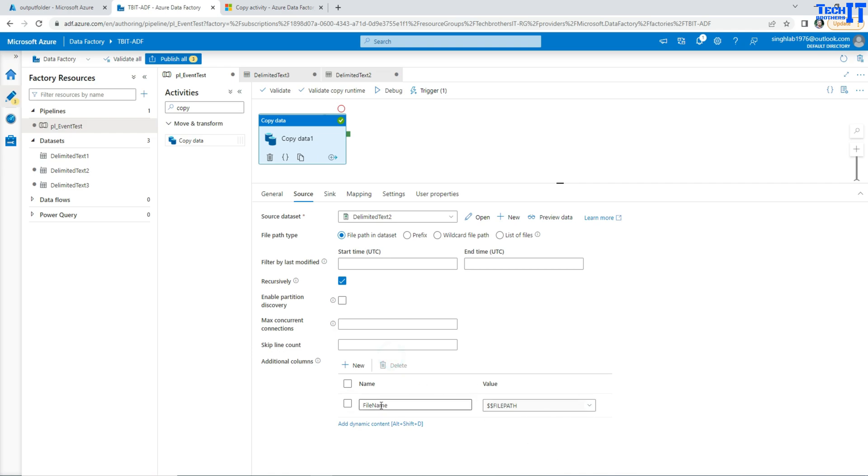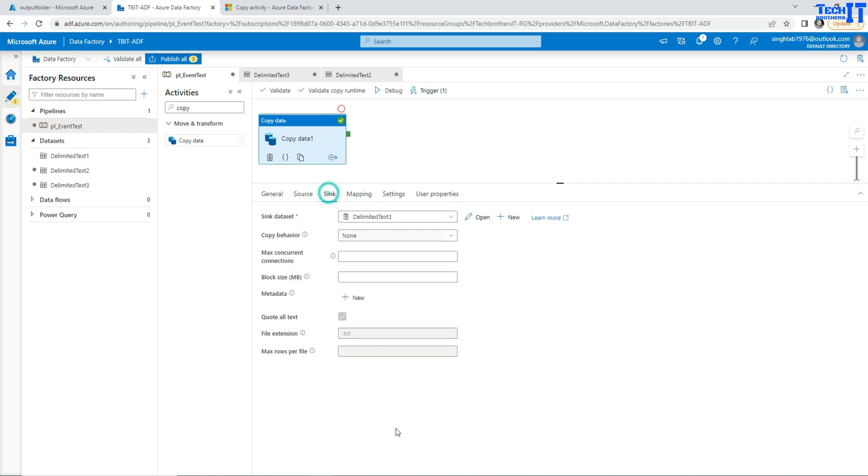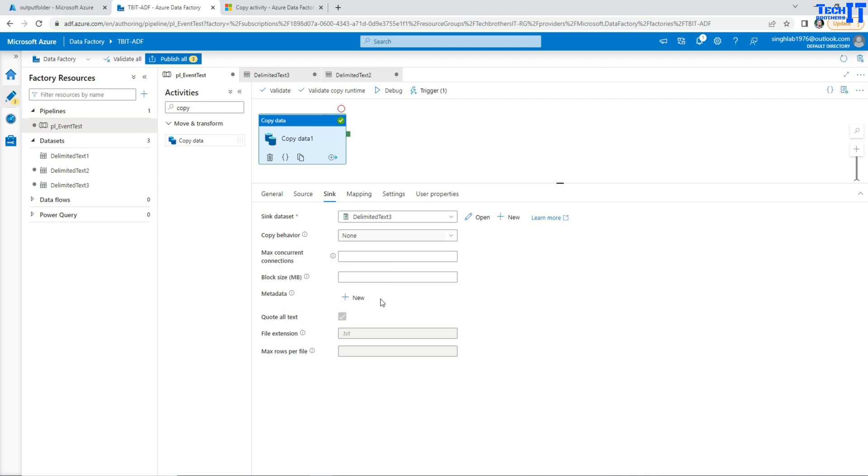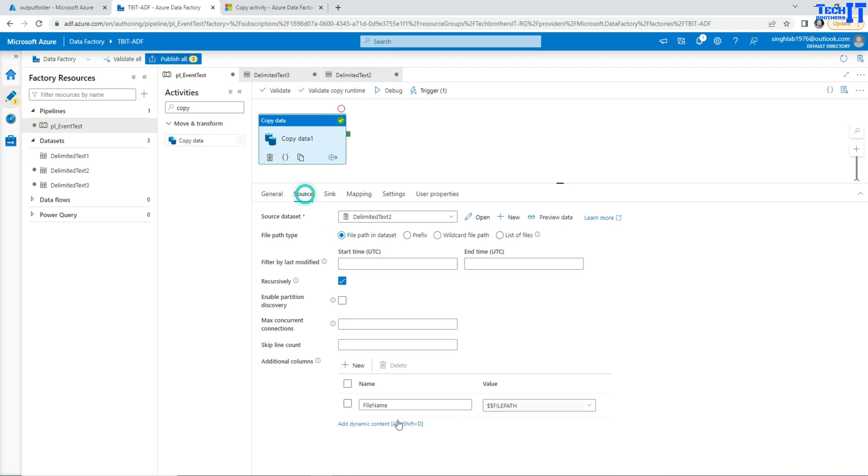Now I can go to Sink and then I map it to some column name in the table where it says FileName. So for every record, or number of files whatever I load, for each of the records the file name will be loaded as well.